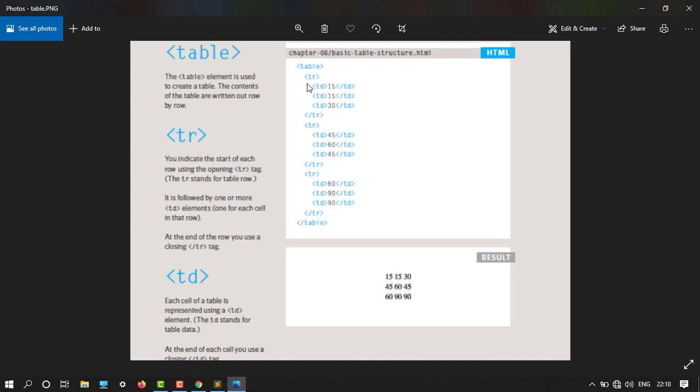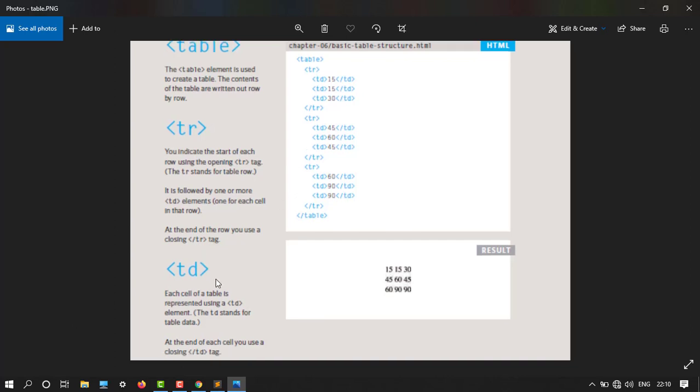It is followed by one or more TD elements, one for each cell in that row. At the end of the row you use a closing tr tag. So here is tr tag opening tag and closing tag, and TD tags in between.